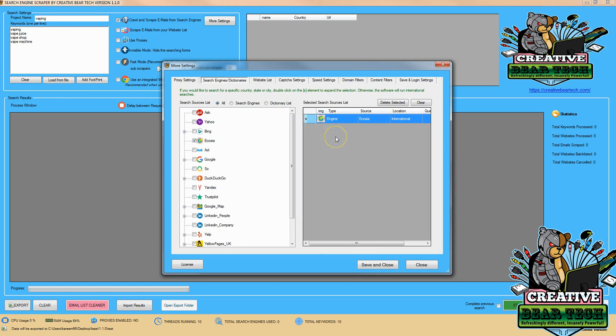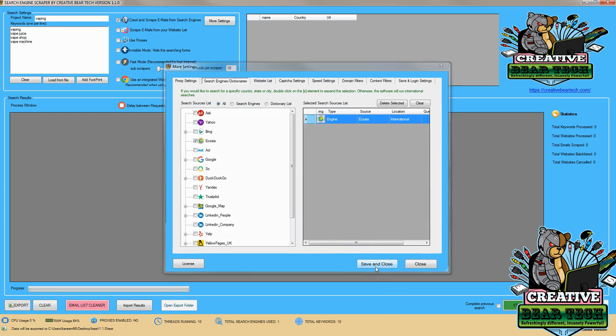Now I do want to make one note: this is going to be an international search. Certain search engines like Bing and Google can search down to specific countries and regions. However, this is going to be searching internationally.